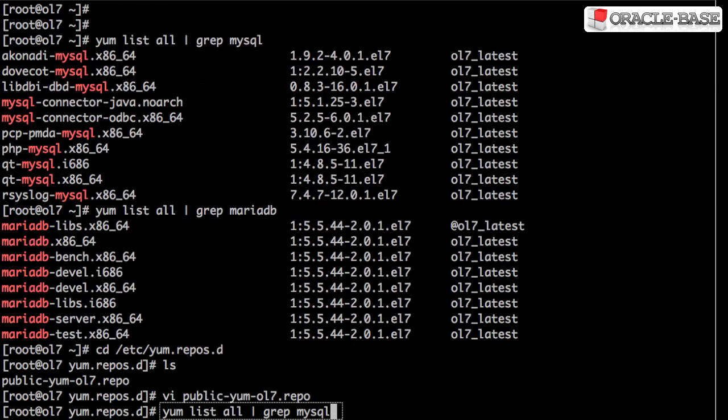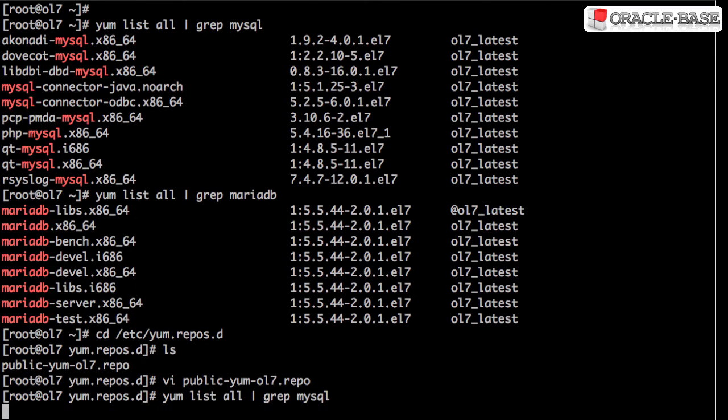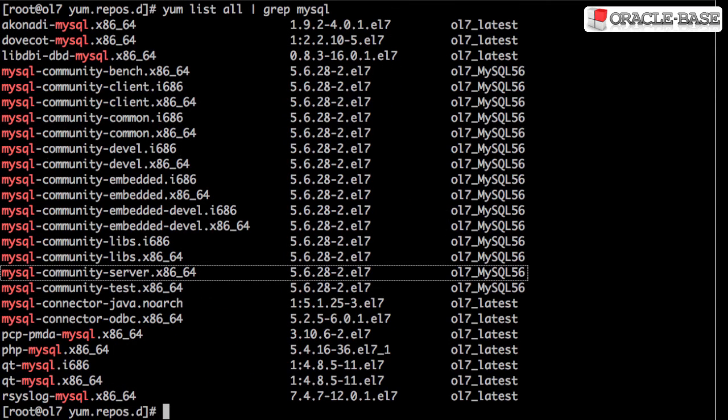If we check for MySQL packages again, we can now see we have a MySQL community server package and that's version 5.6.